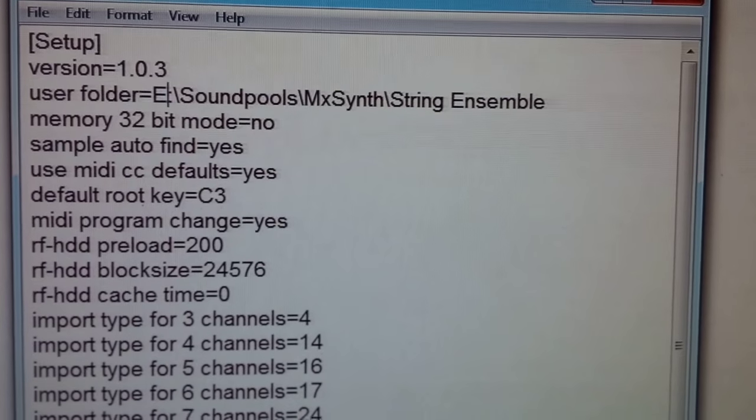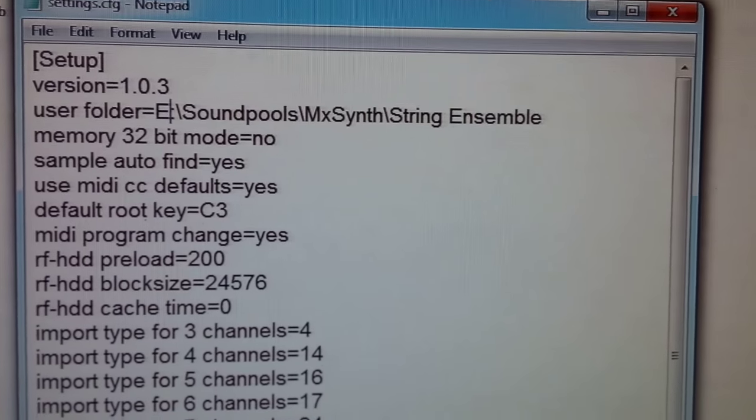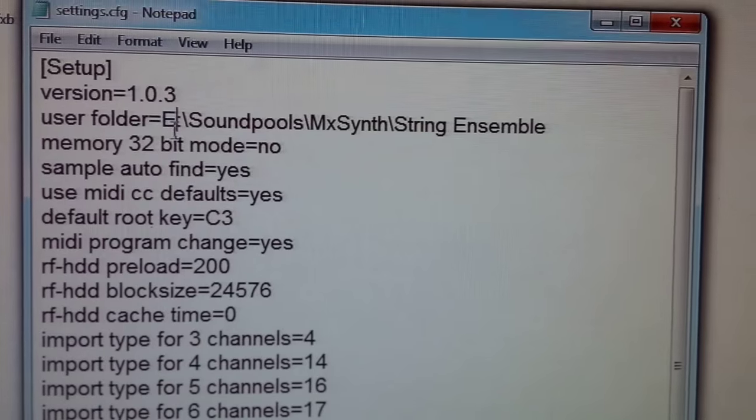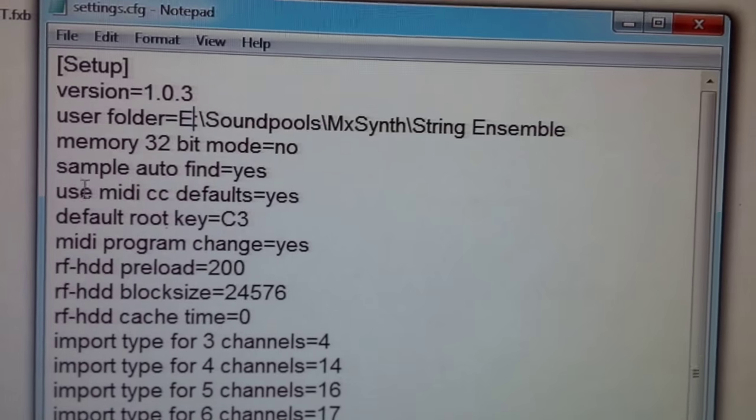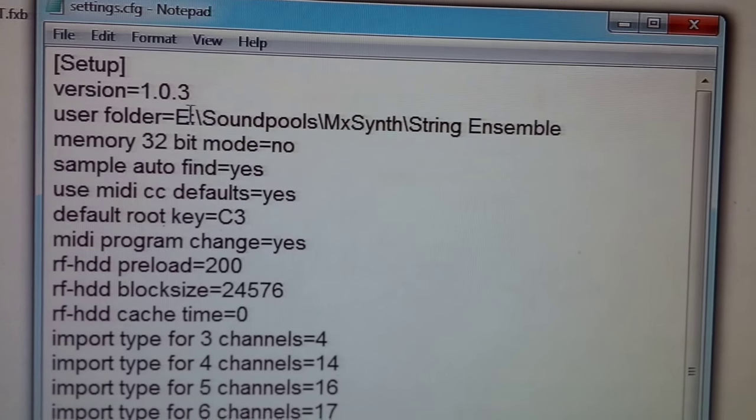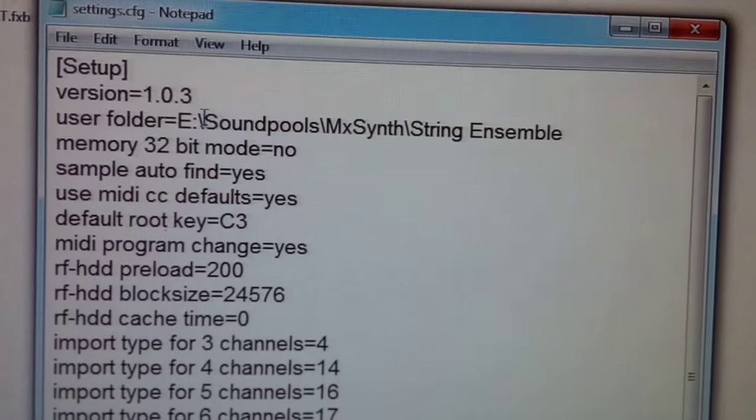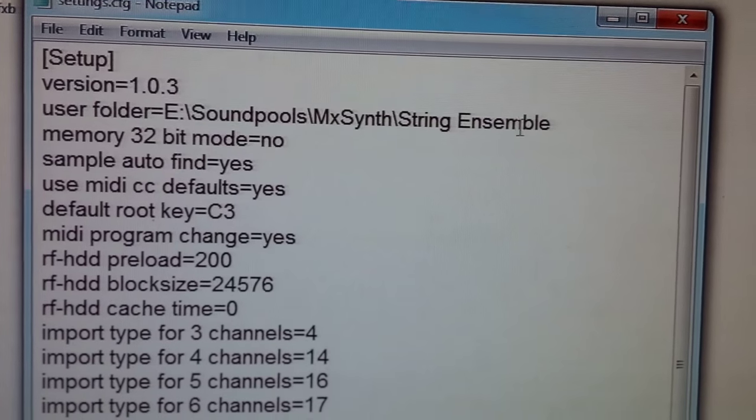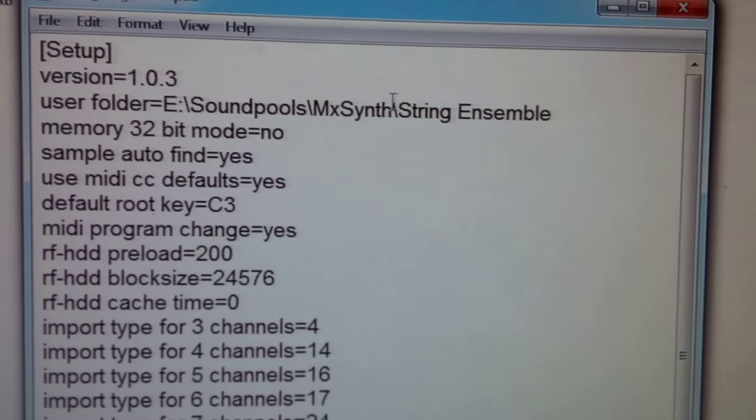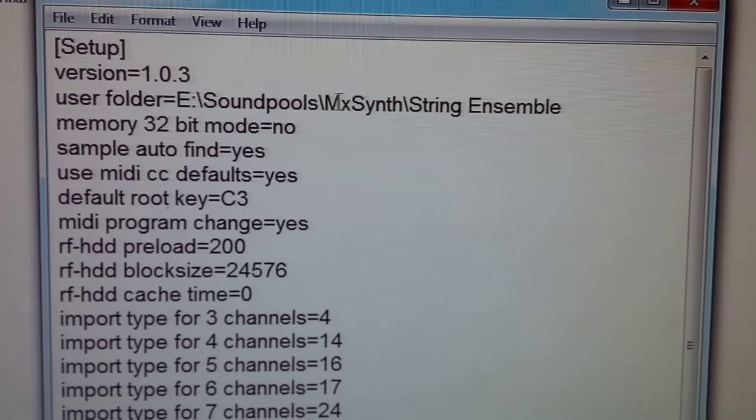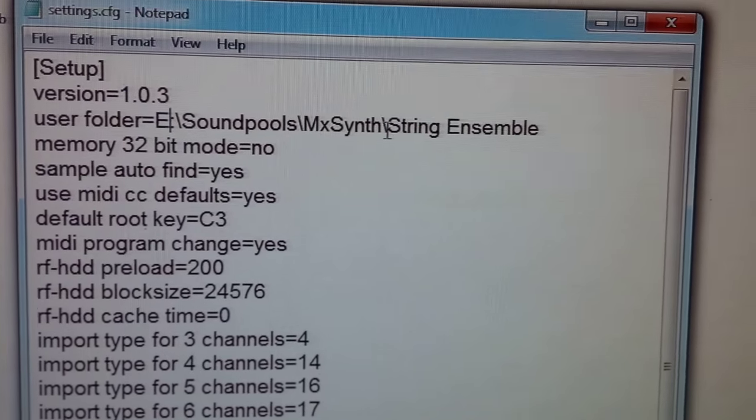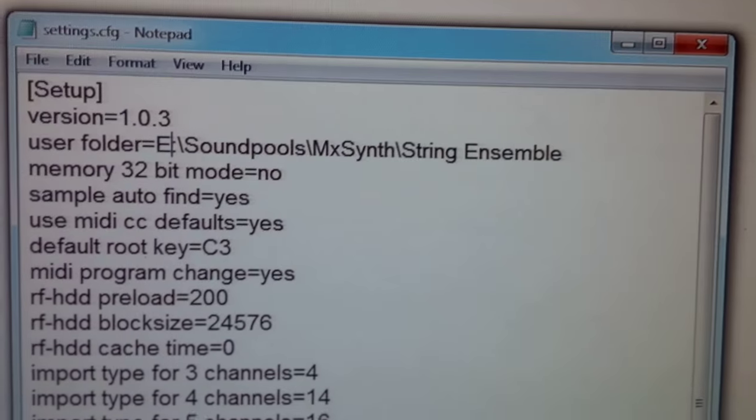I installed it to E in a special place. So I got that folder from where I installed it to. The way to find it on yours is to take that MX Synth written like that.